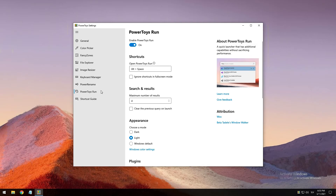PowerToys Run features include searching for applications, folders, or files; searching for running processes (previously known as Window Walker); clickable buttons with keyboard shortcuts like 'open as administrator' or 'open containing folder'; invoking shell plugins — for example, shell startup will open the Windows startup folder; and it can also perform simple calculations.